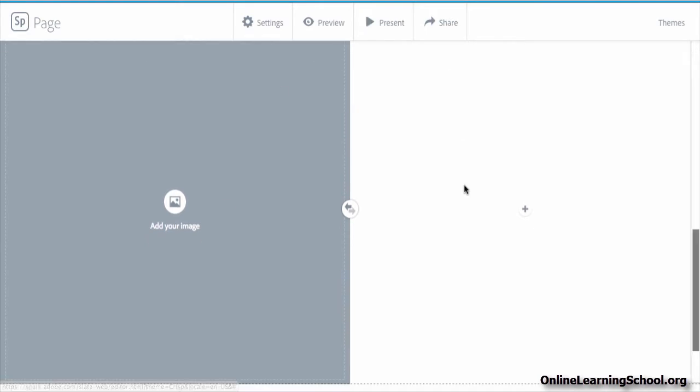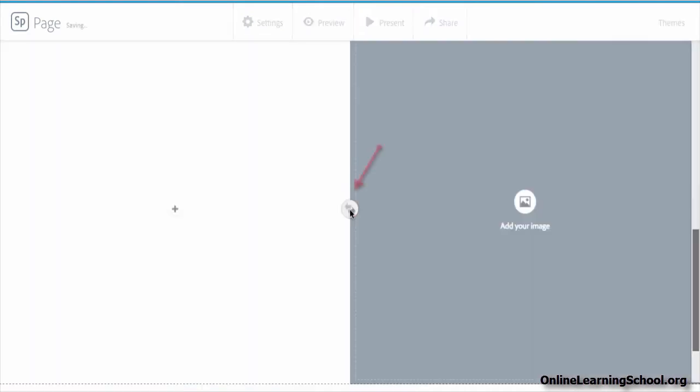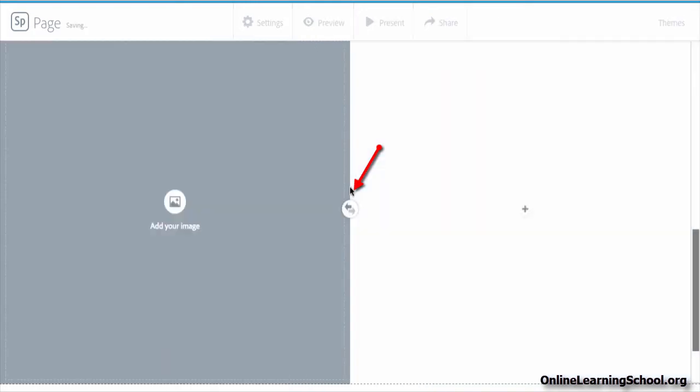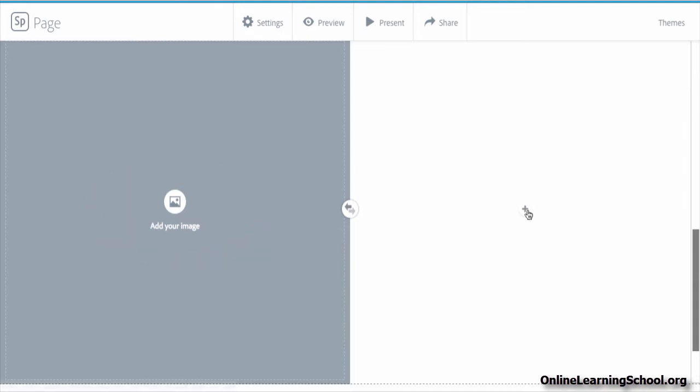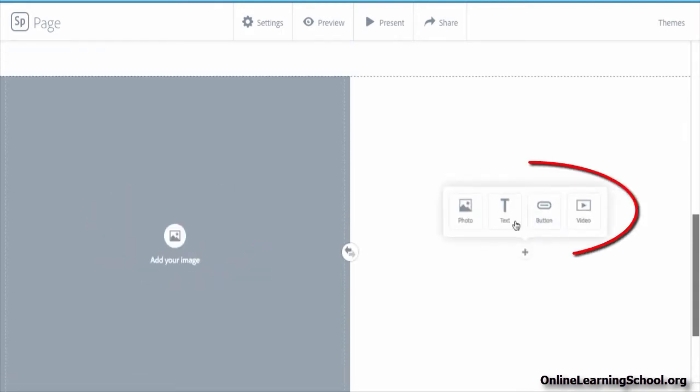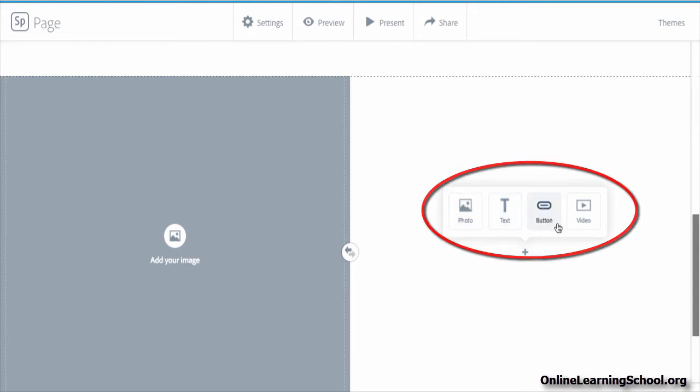You can swap sides if you want to using this button here. Here we have a side in which you can add only one photo. And the other side you can choose to add a photo or text or button or a video.